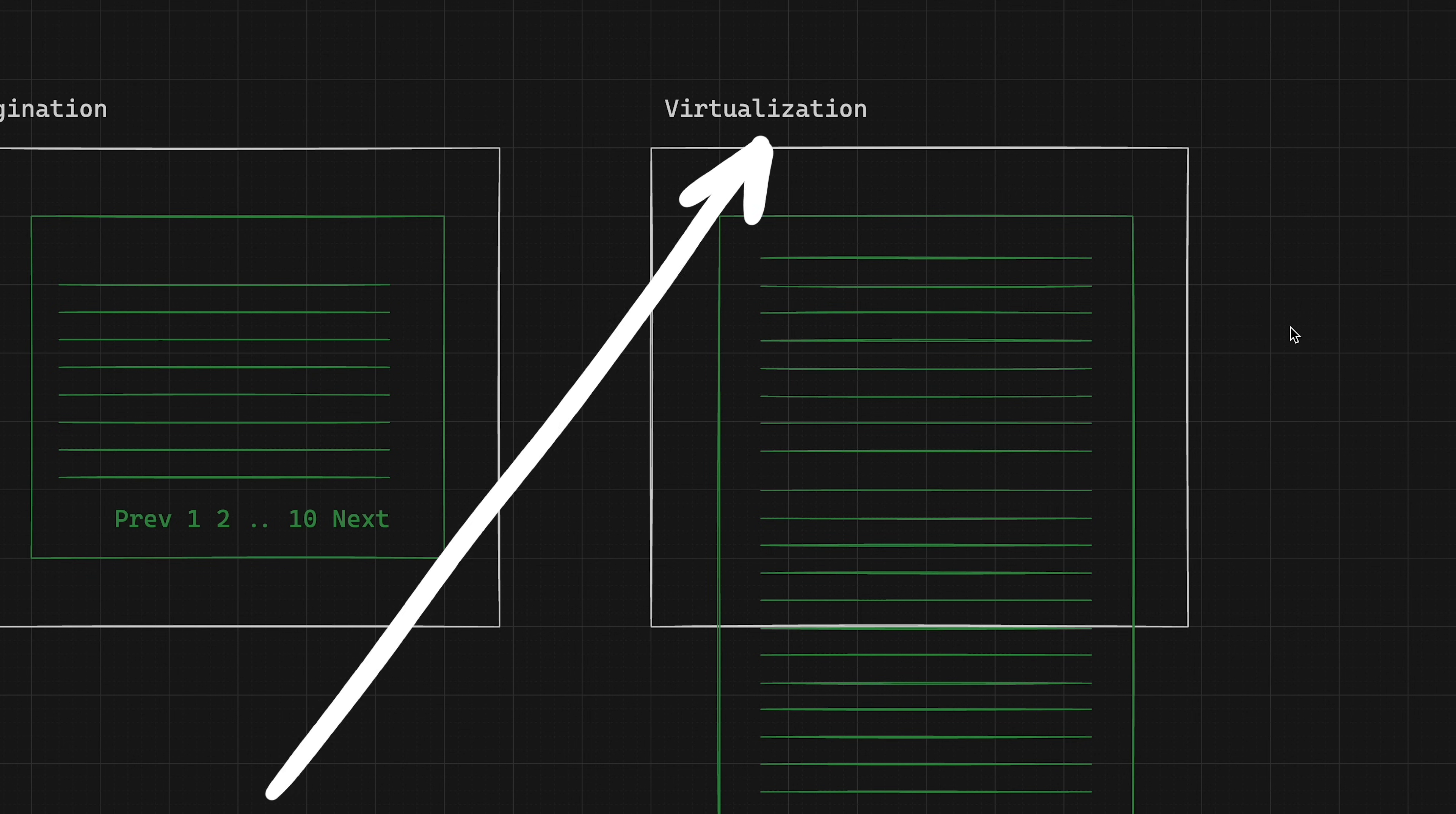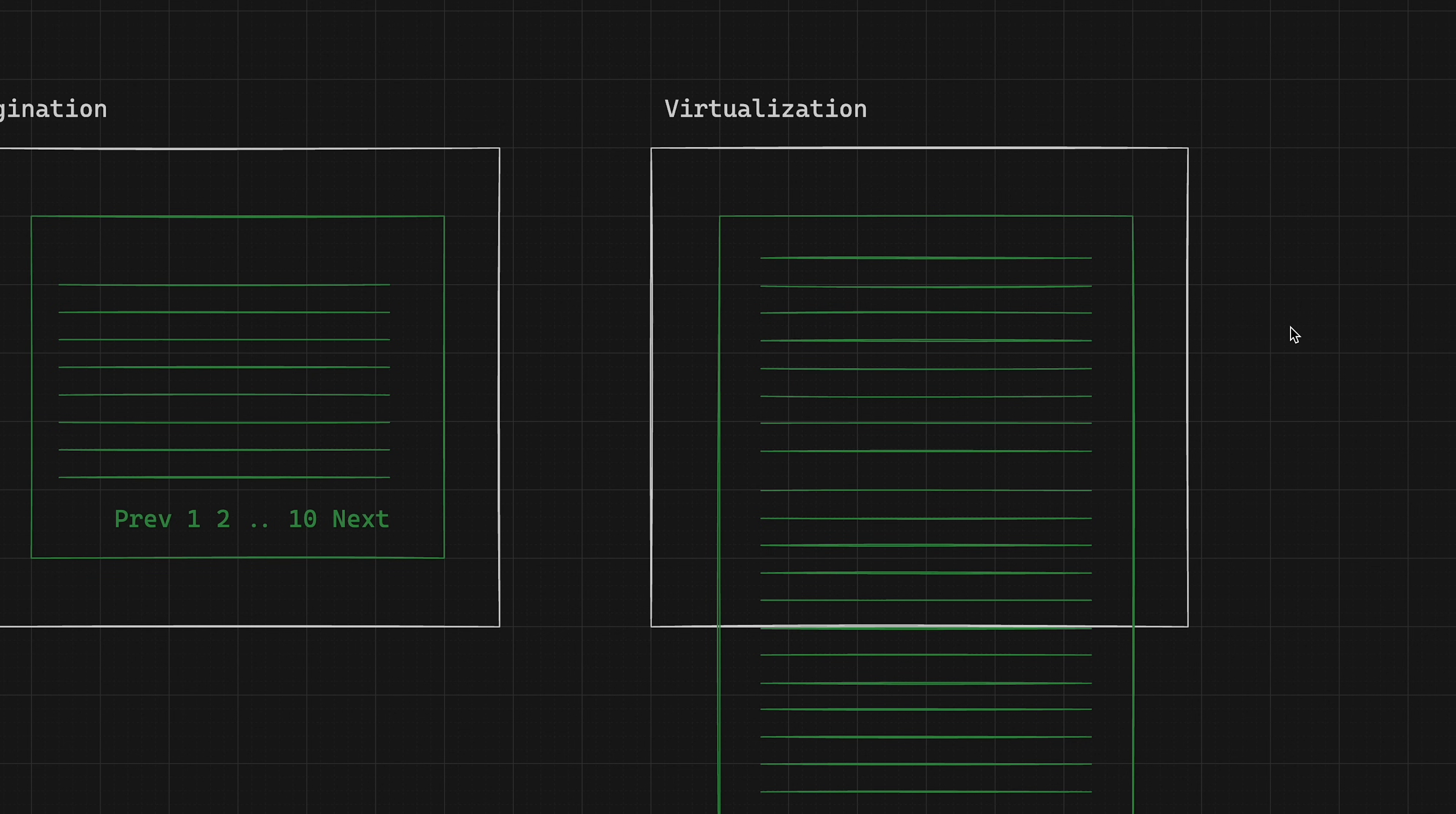When it comes down to virtualization, it makes more sense in the context of infinitely scrolled lists like Facebook newsfeed, Instagram newsfeed, etc., where we cannot really quantify the amount of items to show. So we just infinitely scroll through them.